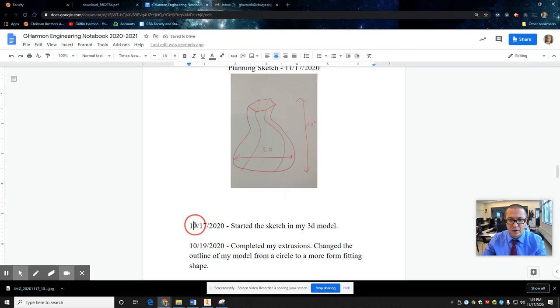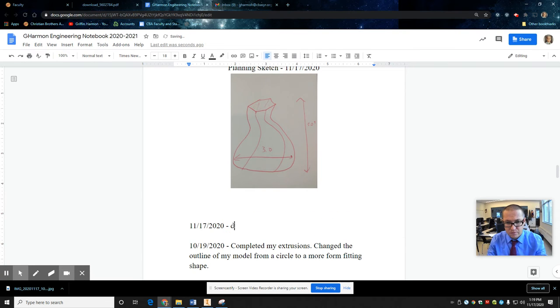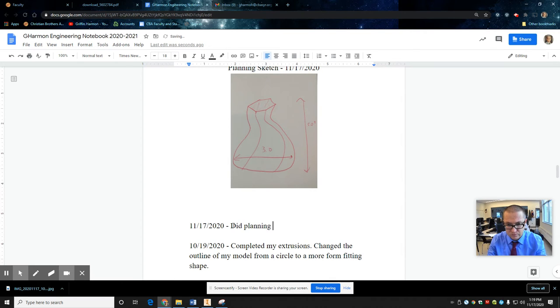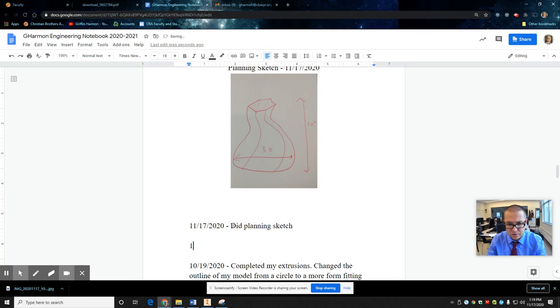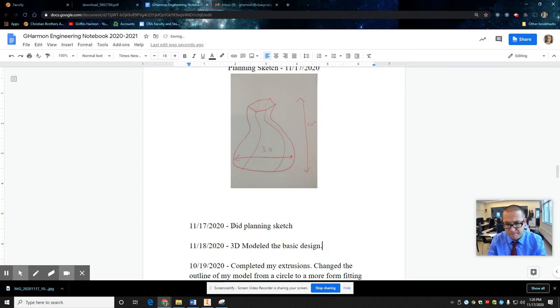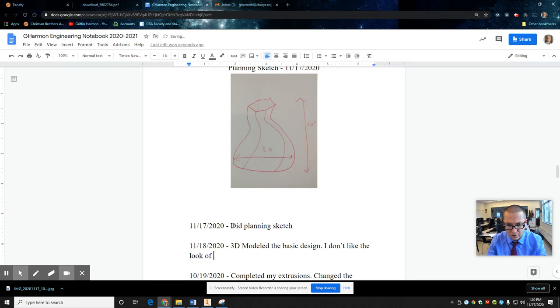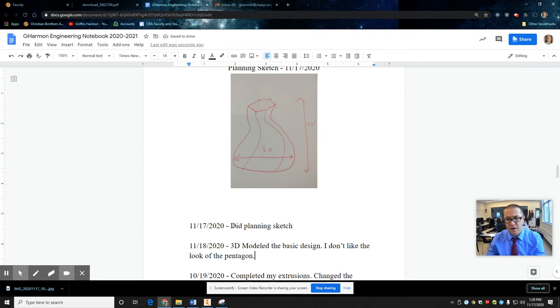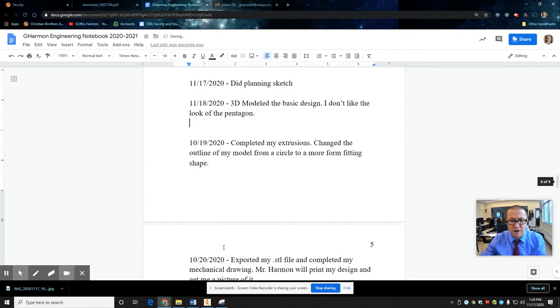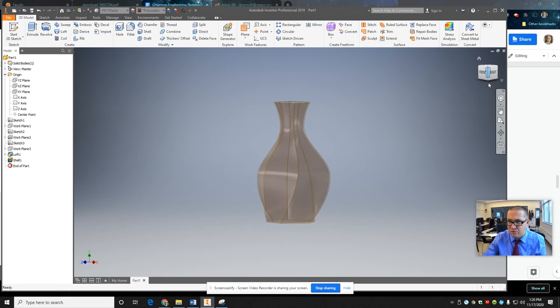And then I start my blog. Started. Did planning sketch. 11 slash 18 slash 2020. 3D modeled. Basic design. I don't like the look. Pentagon.